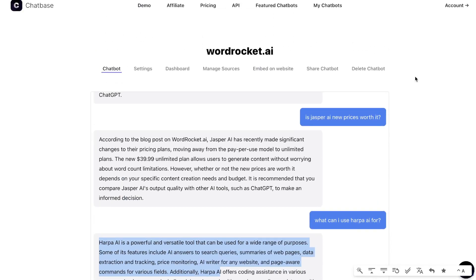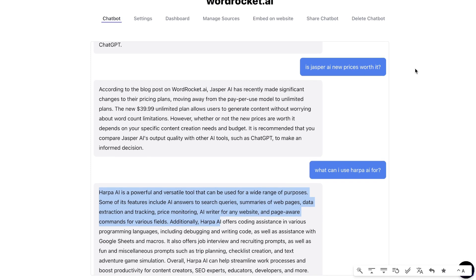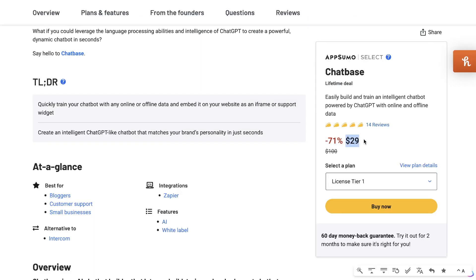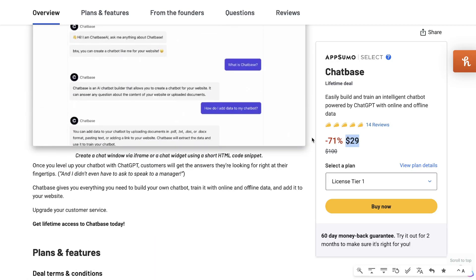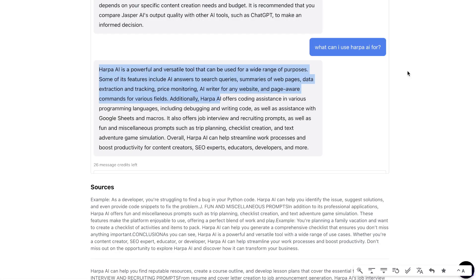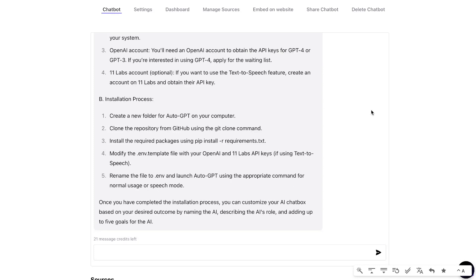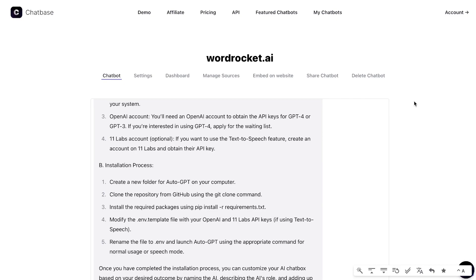If you're looking to create your own chatbot, I highly recommend checking out Chatbase. As you saw today, it was super easy to set up, very affordable — a lifetime deal for $29 one-time payment gets you 1,000 messages per month, and the $160 license upgrade gives you 5,000 messages plus your own OpenAI API key after that. Grab it before the lifetime deal expires — it's too good of a tool to last. I'll leave a link in the description below. Hope you enjoyed the video — give us a thumbs up and subscribe if you haven't already!